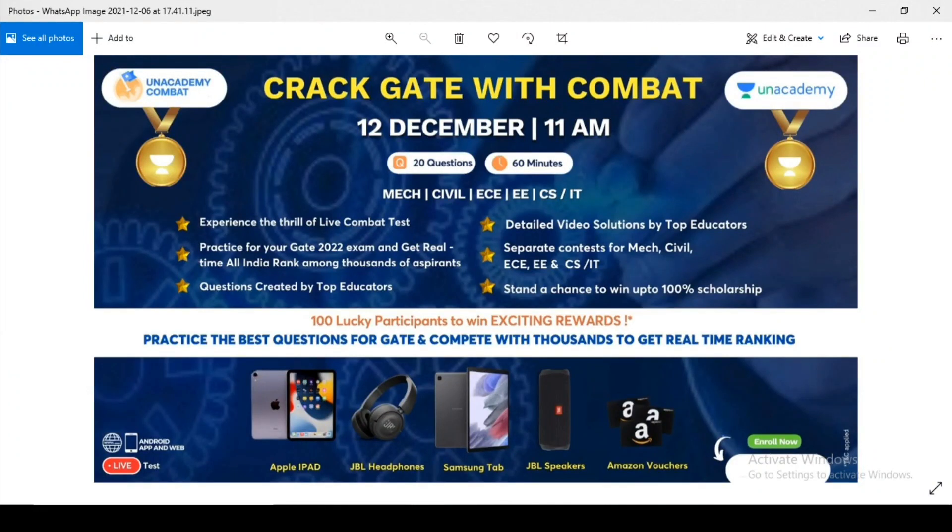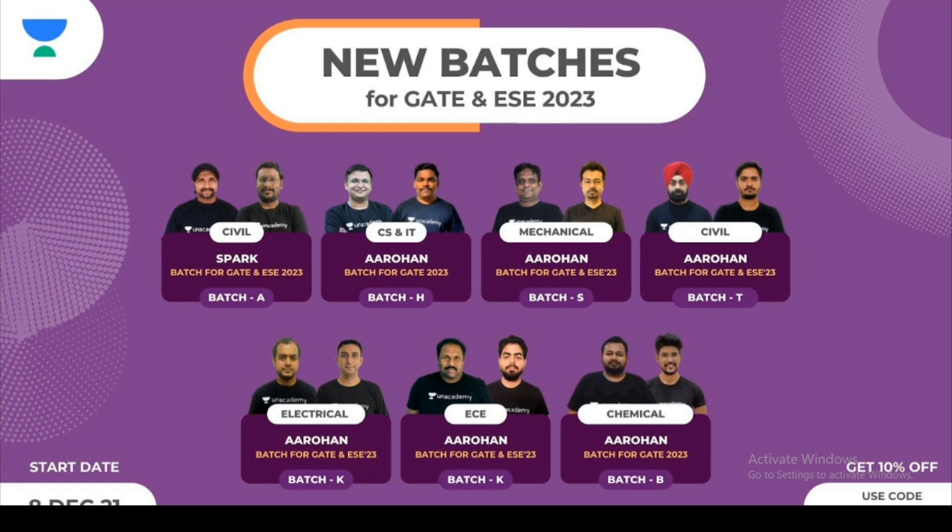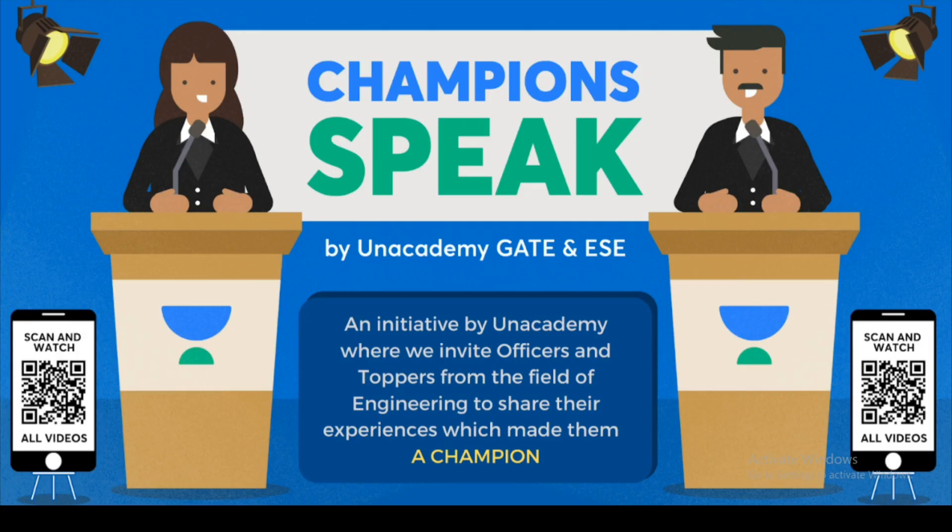Guys, Unacademy is organizing a combat for those preparing for GATE 2023 exam. This combat is on 12th December at 11 am with 20 questions in 60 minutes. Based on your performance, you can win up to 100% scholarship on Unacademy subscription, as well as 100 lucky participants will get exciting opportunities like Apple iPad, JBL headphones, etc. This is an all India competition, so you can check where you stand. New batches for GATE and ESE 2023 are starting from 8th December 2021. If you wish to enroll, use my coupon code for an additional 10% off.